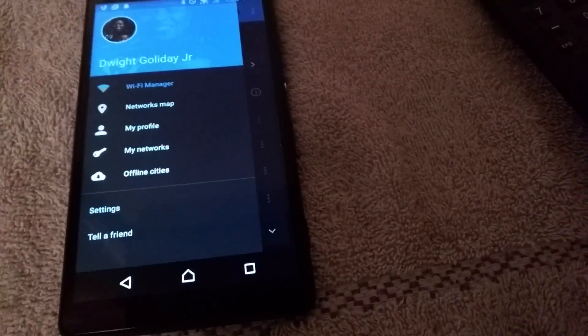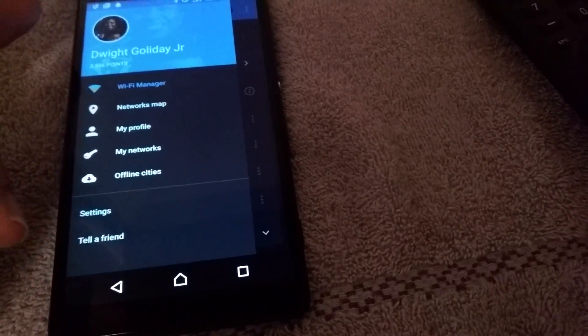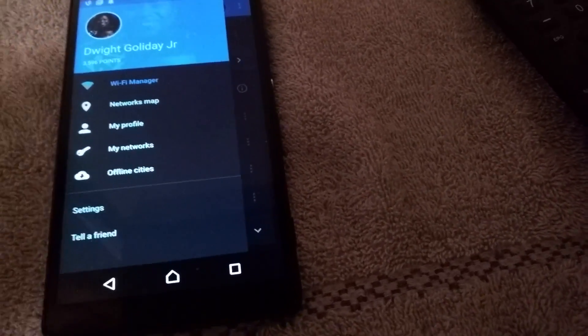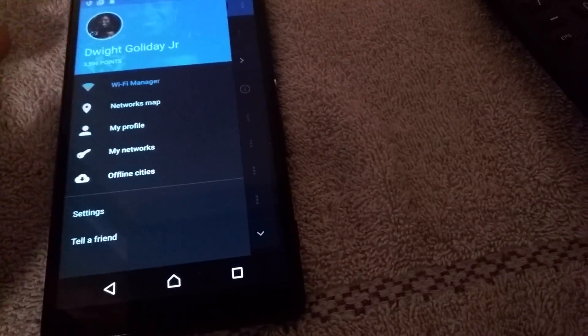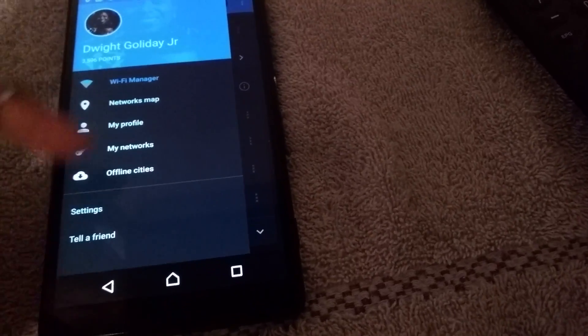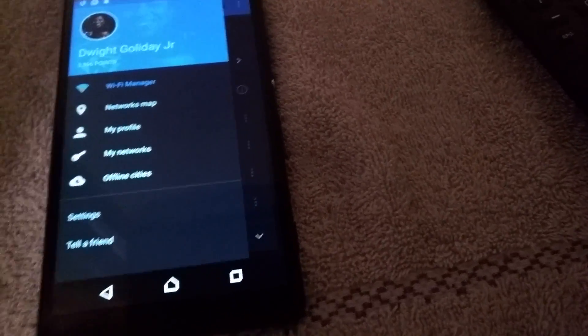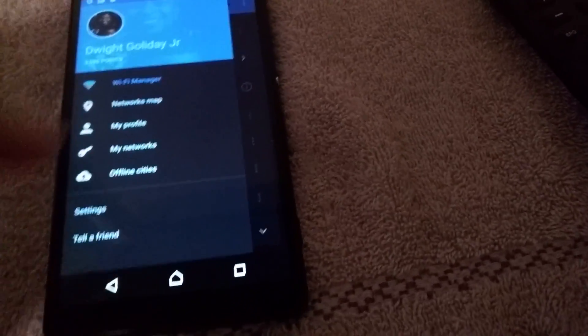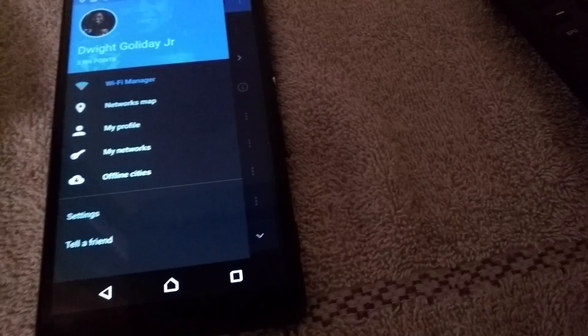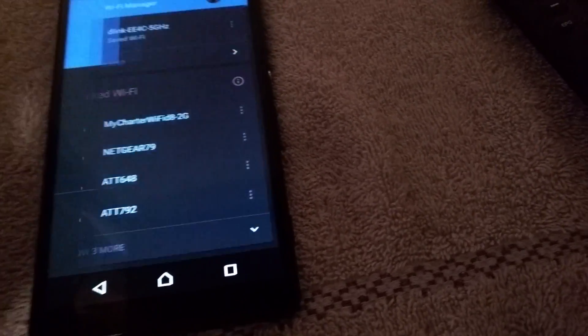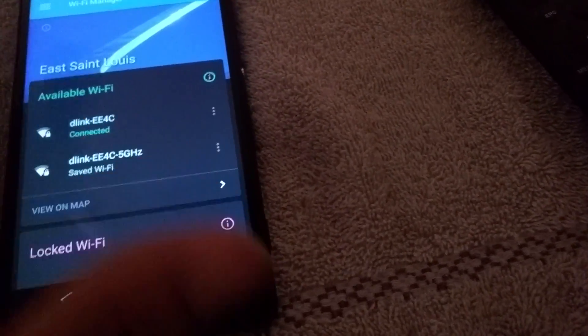When you go to the tab, you can see you've got your Wi-Fi manager, networks map, your profile, your networks, offline cities, and settings.